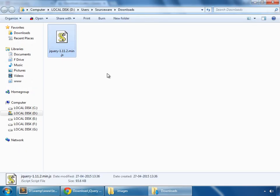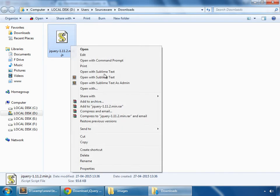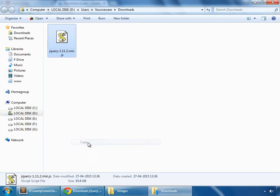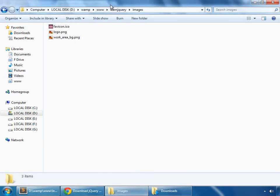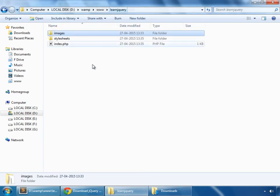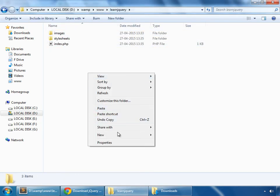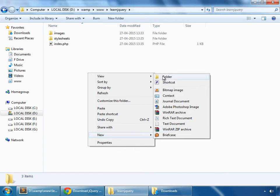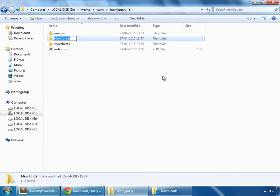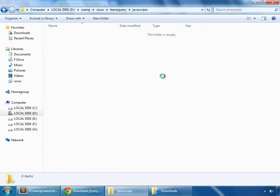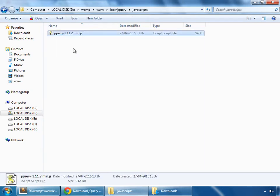So just copy this and create a folder here, javascripts, and rename this to jquery only.